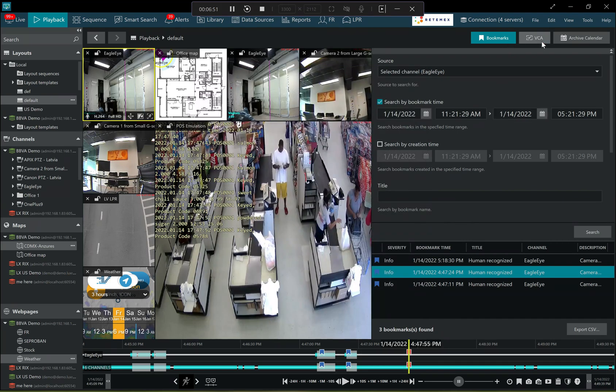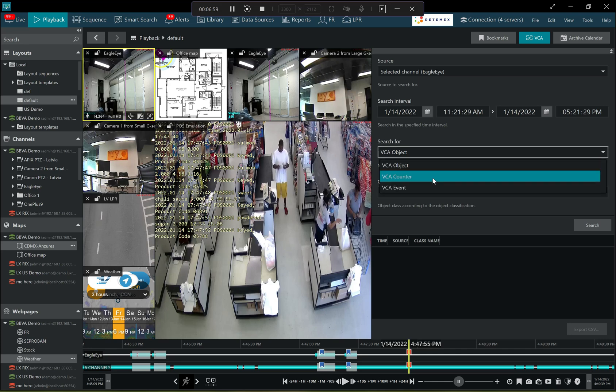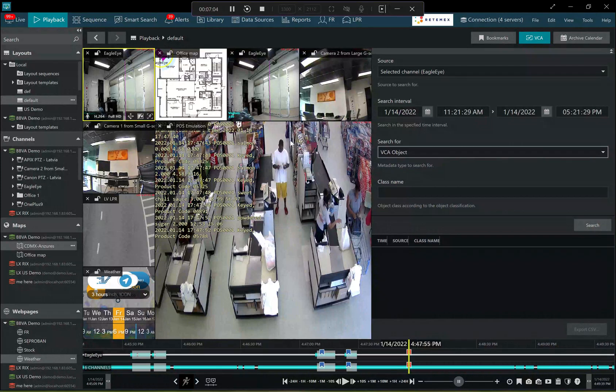And then the third one here is also to browse the archive based on analytics events where it's possible to search for a specific event or a specific video analytics object or class.